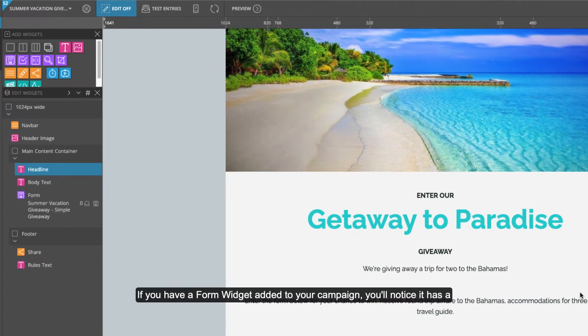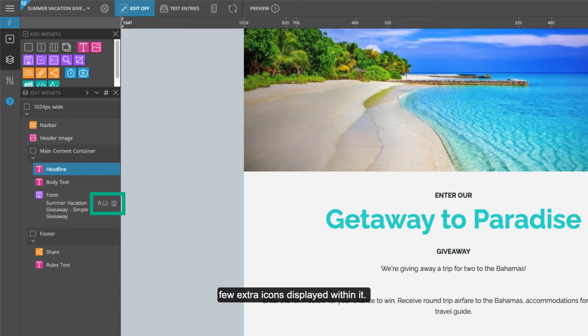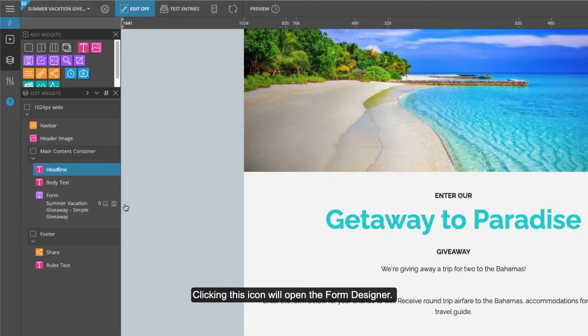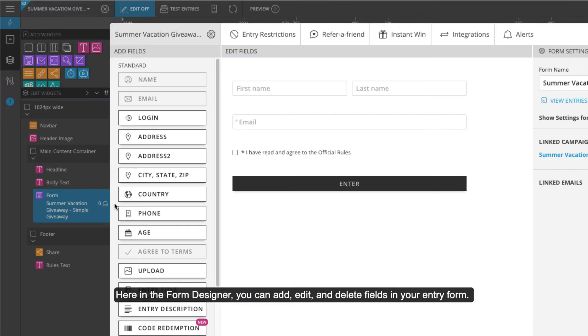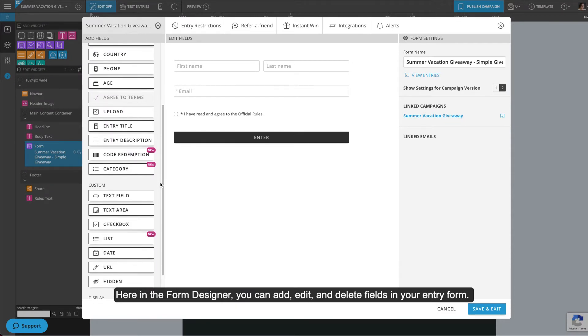If you have a form widget added to your campaign, you'll notice it has a few extra icons displayed within it. Clicking this icon will open the form designer. Here in the form designer, you can add, edit, and delete fields in your entry form.